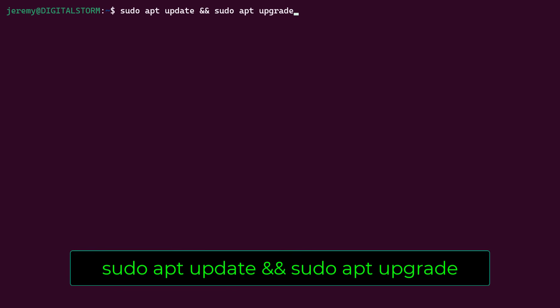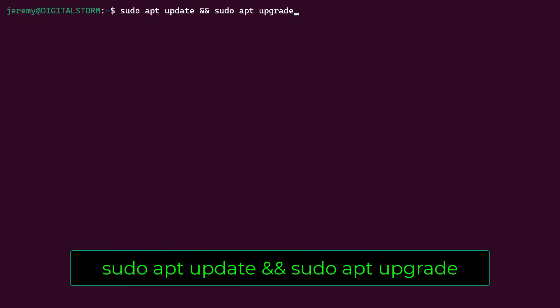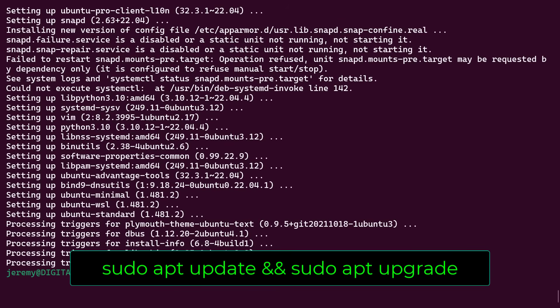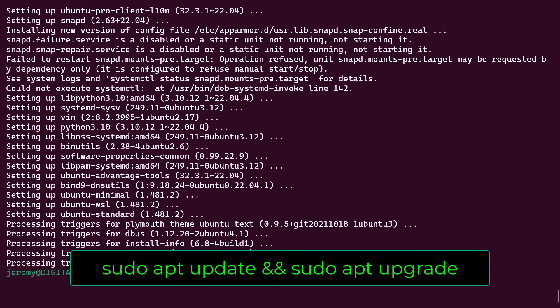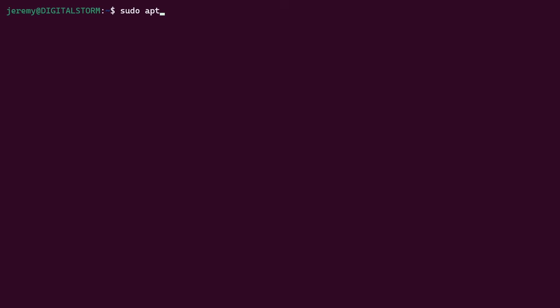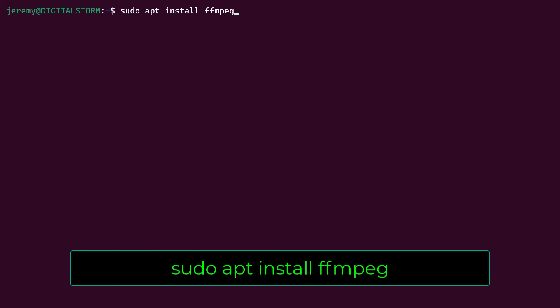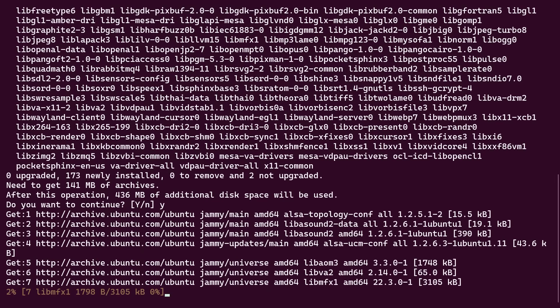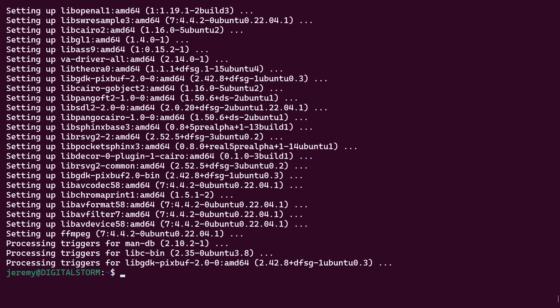So first we'll do a sudo apt update and upgrade. Okay, now we've got everything ready to go. And we're going to install FFmpeg. Awesome.